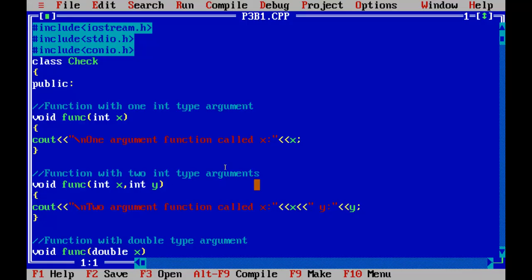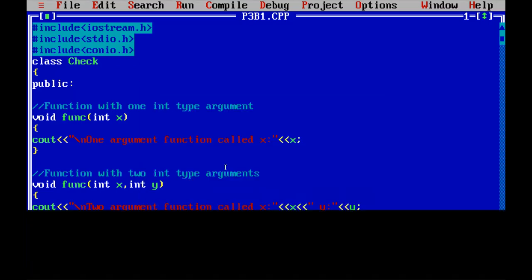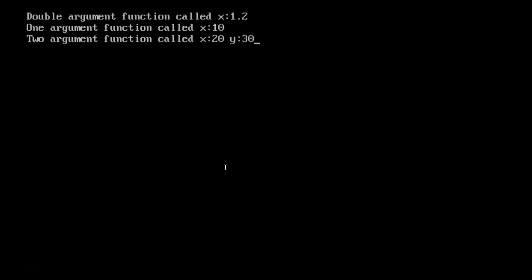Here you can see the program for function overloading — when there are more than one function with the same name but different number or types of arguments. The function name is the same, FUNC, and the argument in the first version is only one — int x — while the second has two — int x and int y. When we run this program it displays the values stored in the double-argument function, the one-argument function, and the two-argument function. The double-argument function has x equals 1.2, the one-argument function has the value 10, and the two-argument function has x equals 20 and y equals 30.